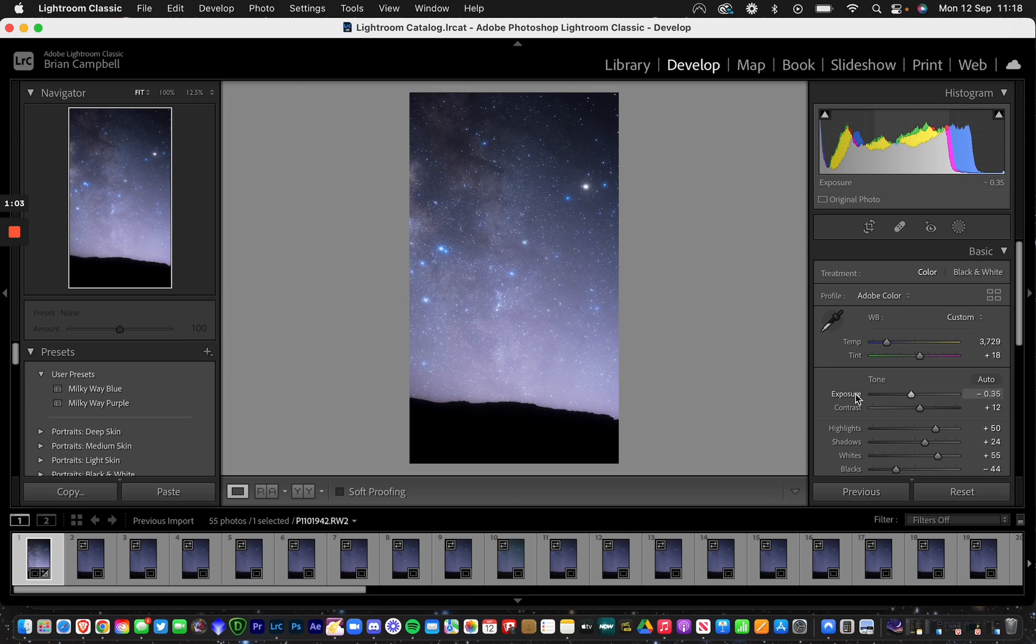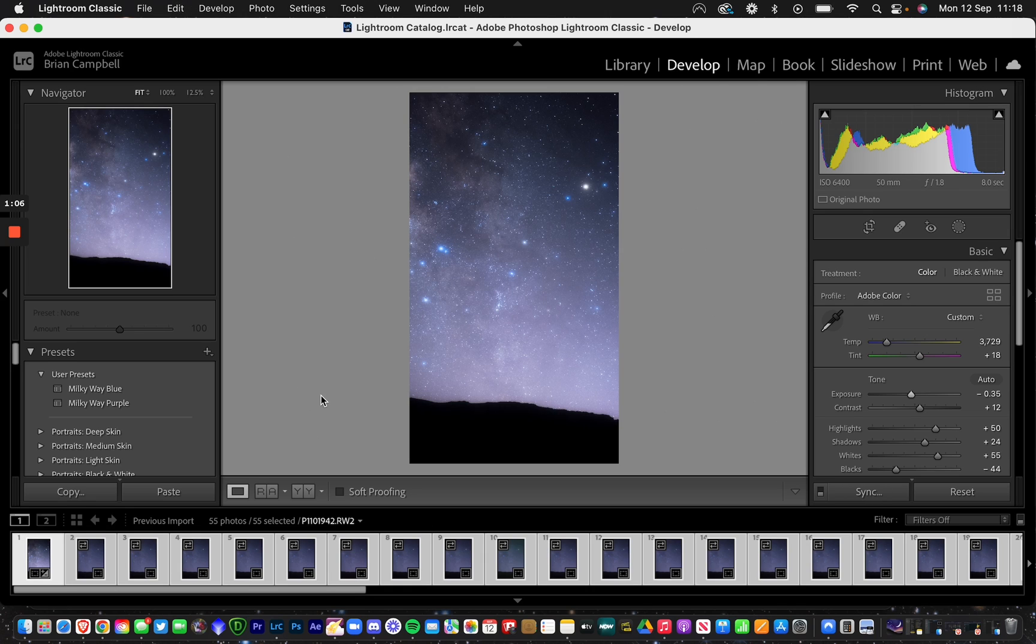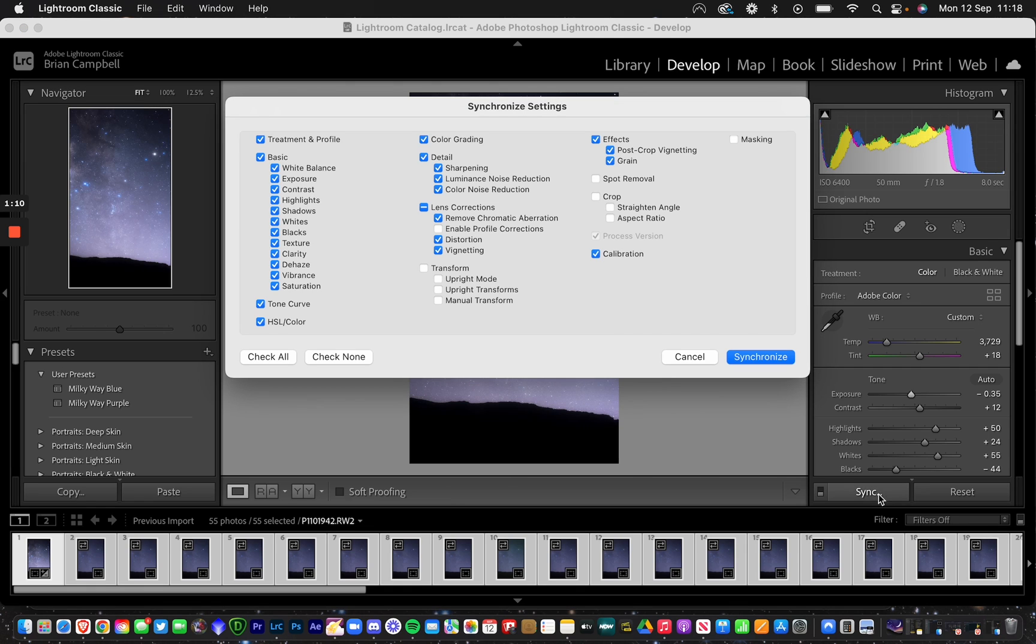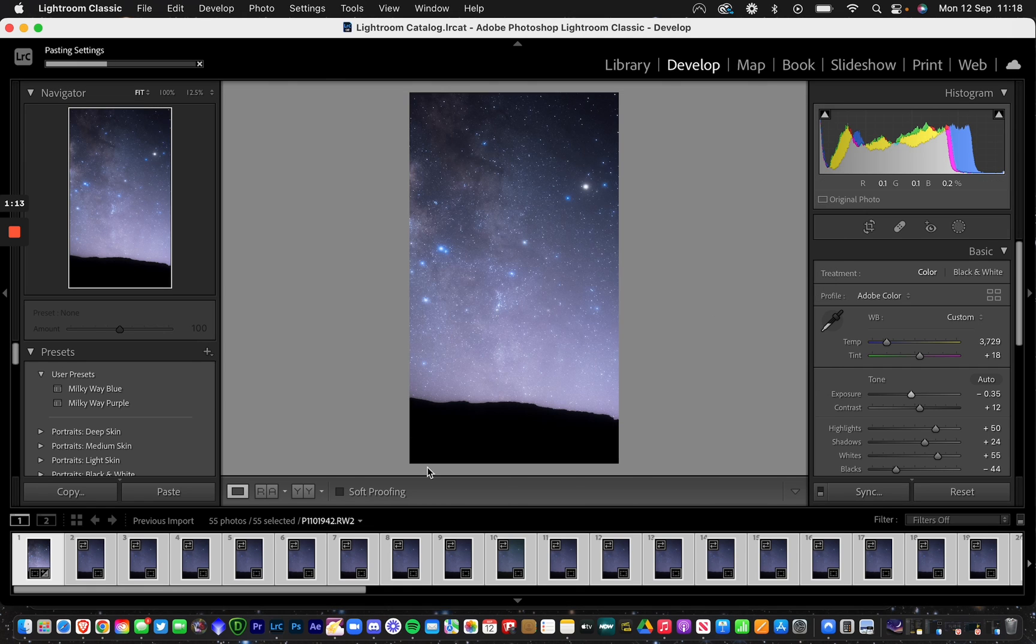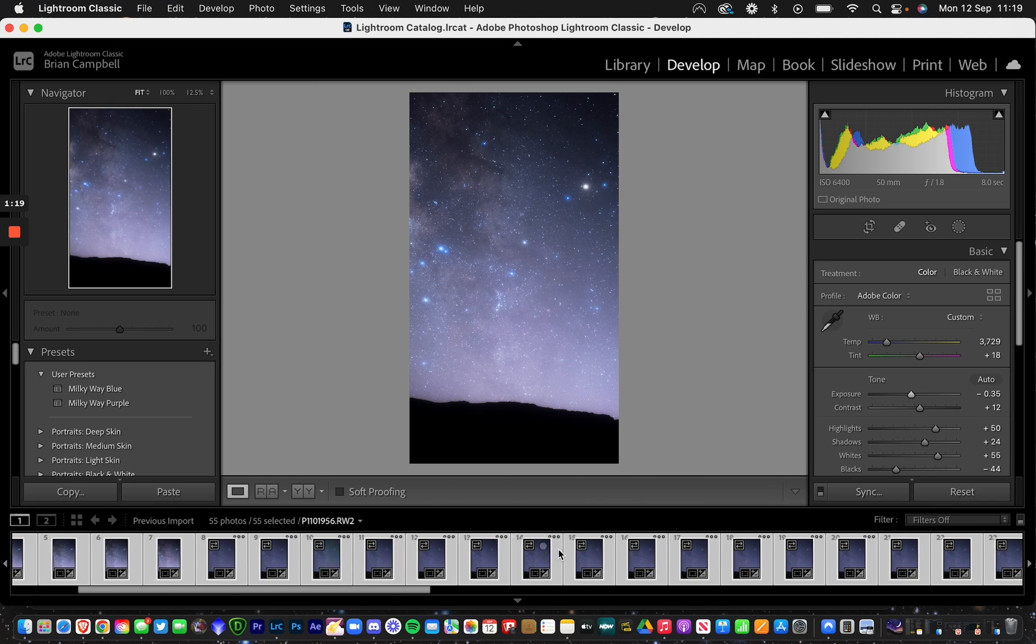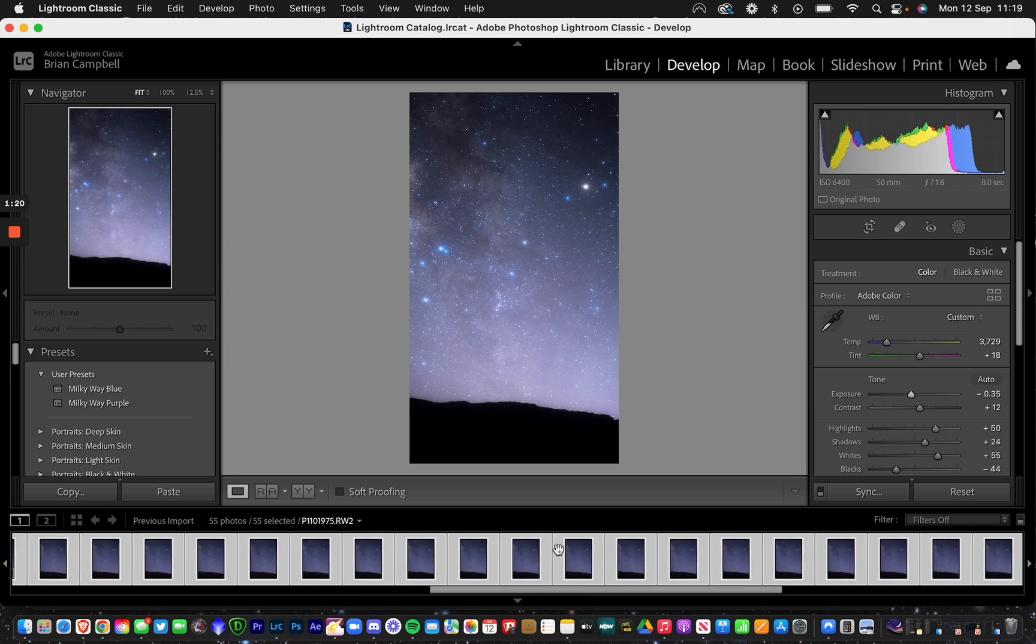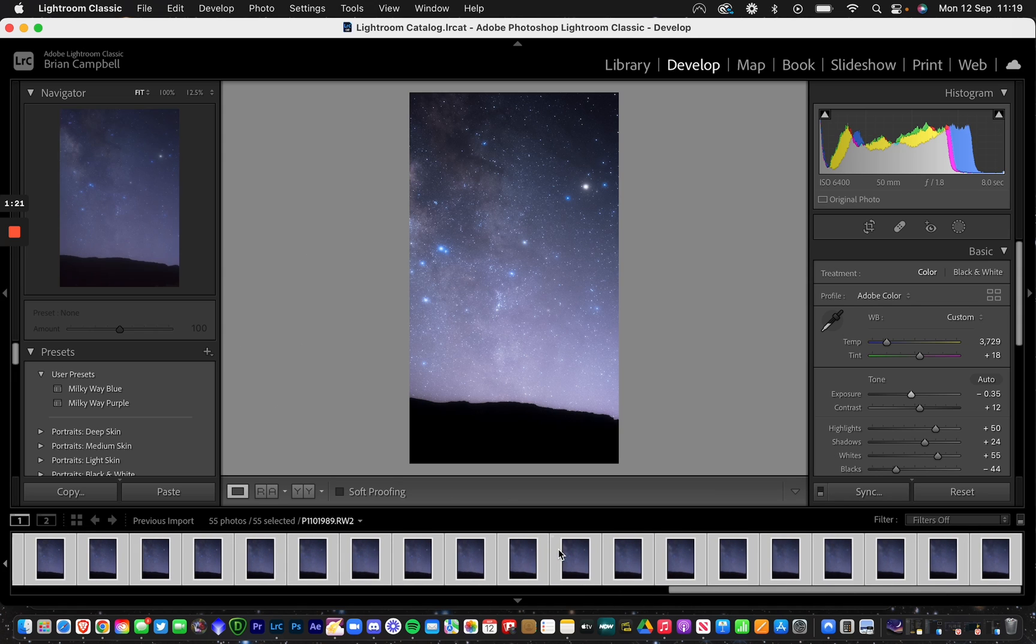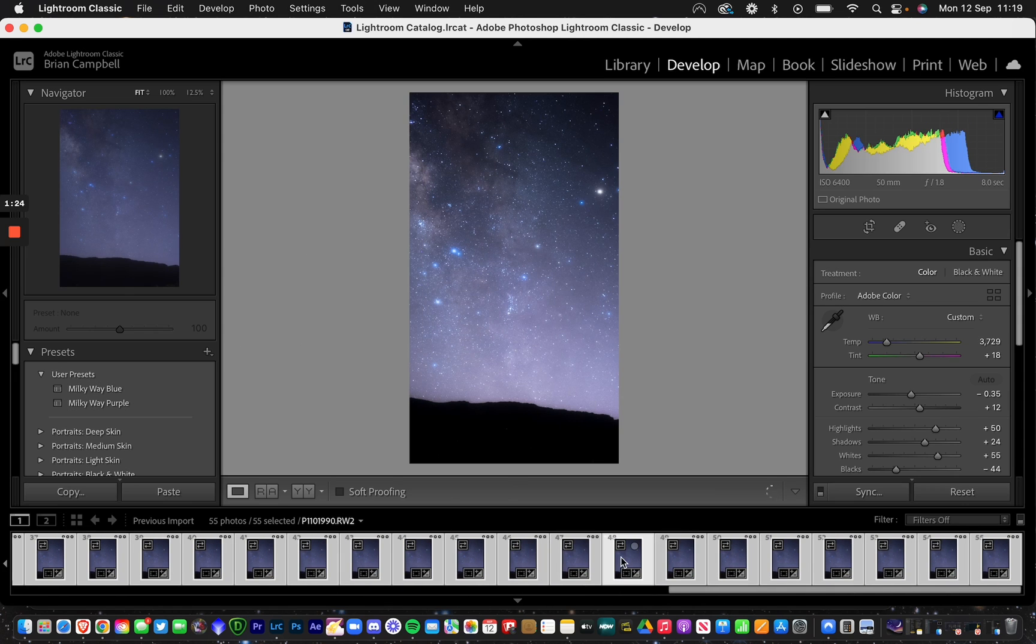Once you've done that, hit Command A or Control A if you're on PC, then sync. Just sync all your photos together, and once that's done, all your photos should look exactly the same as the reference picture.